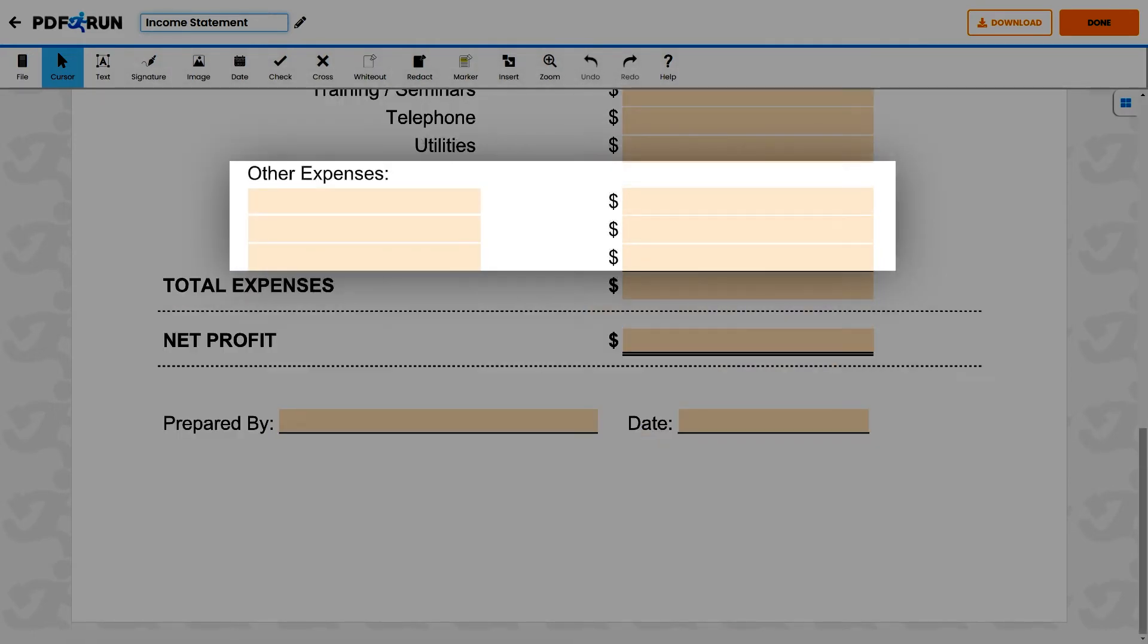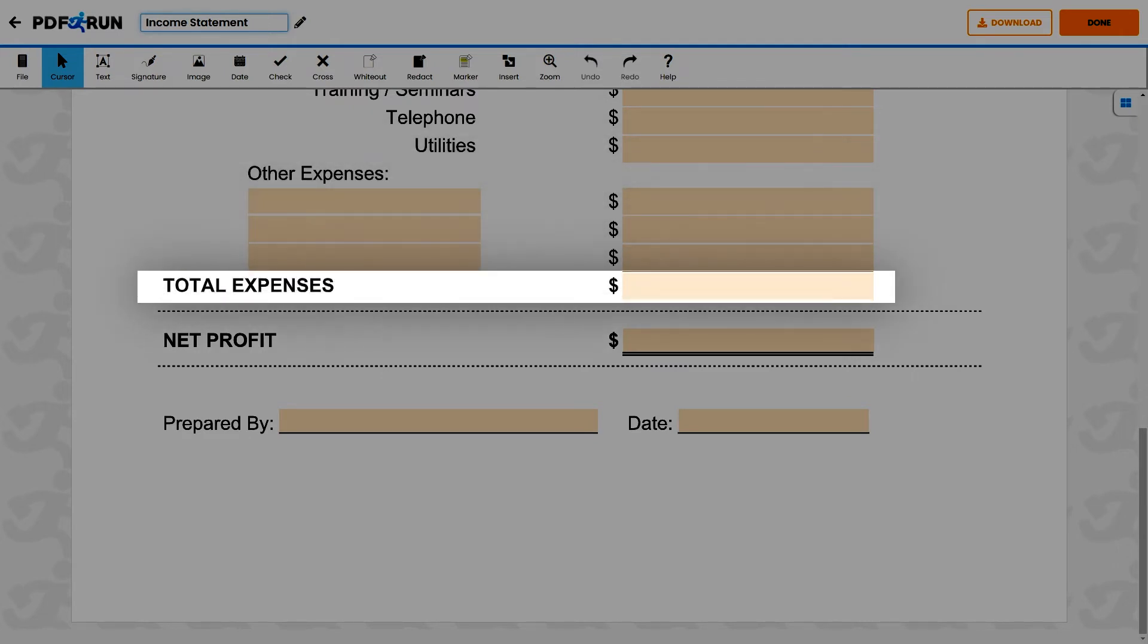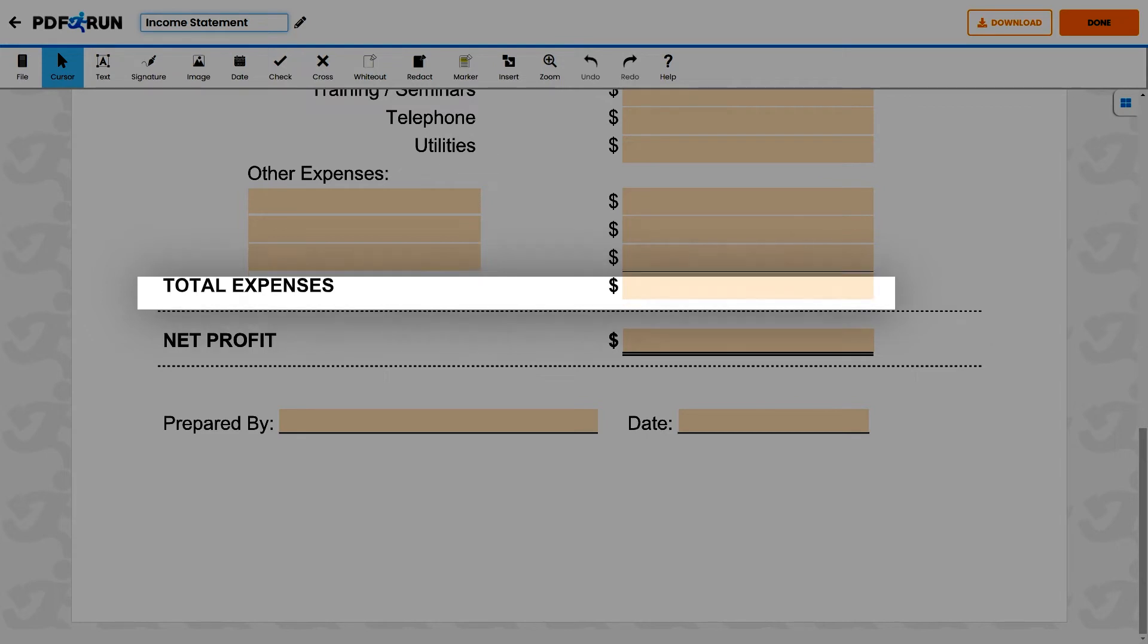On this part, other expenses that are not mentioned above can be included. Then, add together all the listed expenses to get the total amount of expenses.